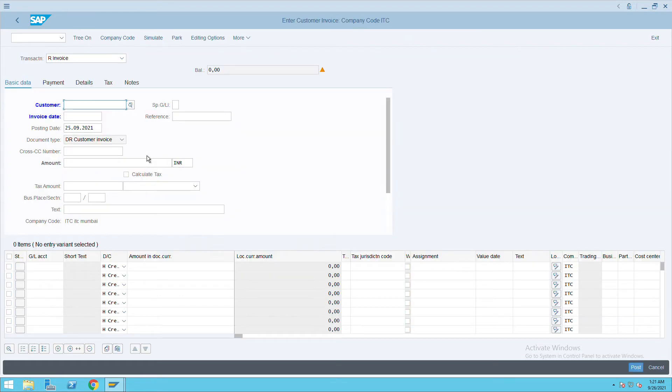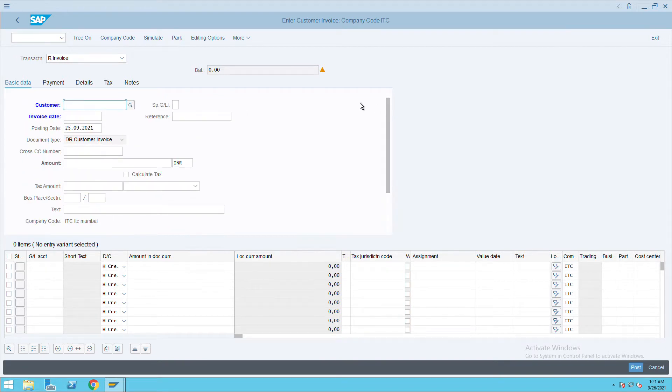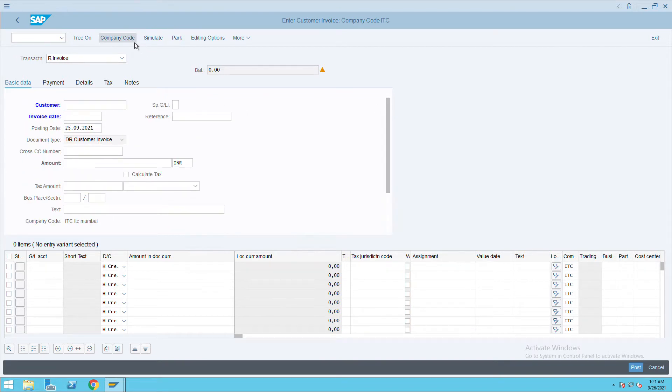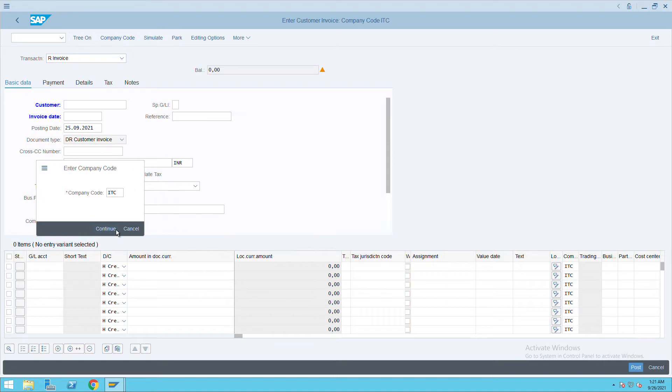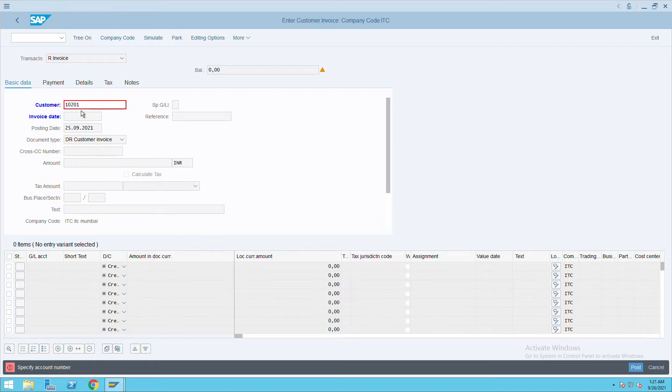Check for your company code. Click here, so it is our company code ITC. Give the customer details, press enter, and give today's date.